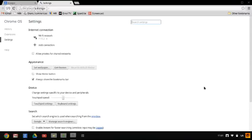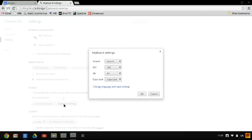Now you want to look for, under the word Device, Keyboard Settings. Under Keyboard Settings, you want to click on Change Language and Input Settings.